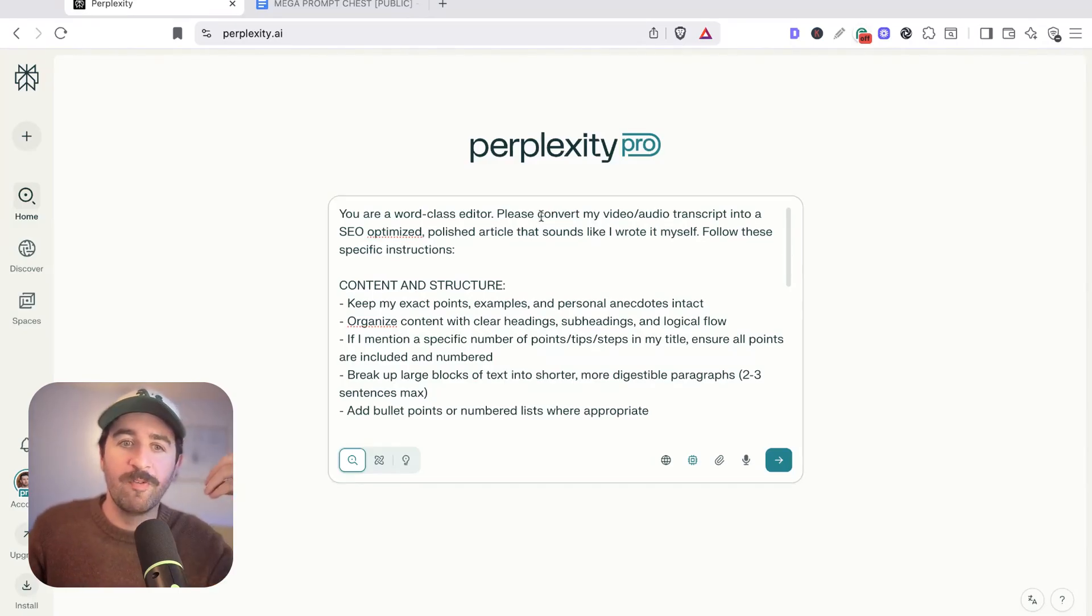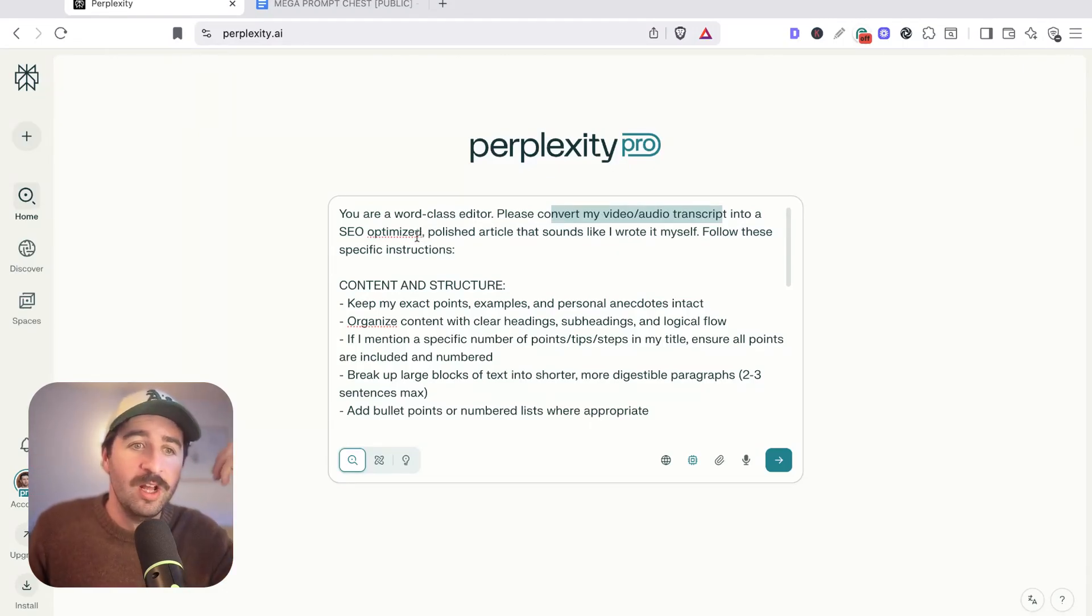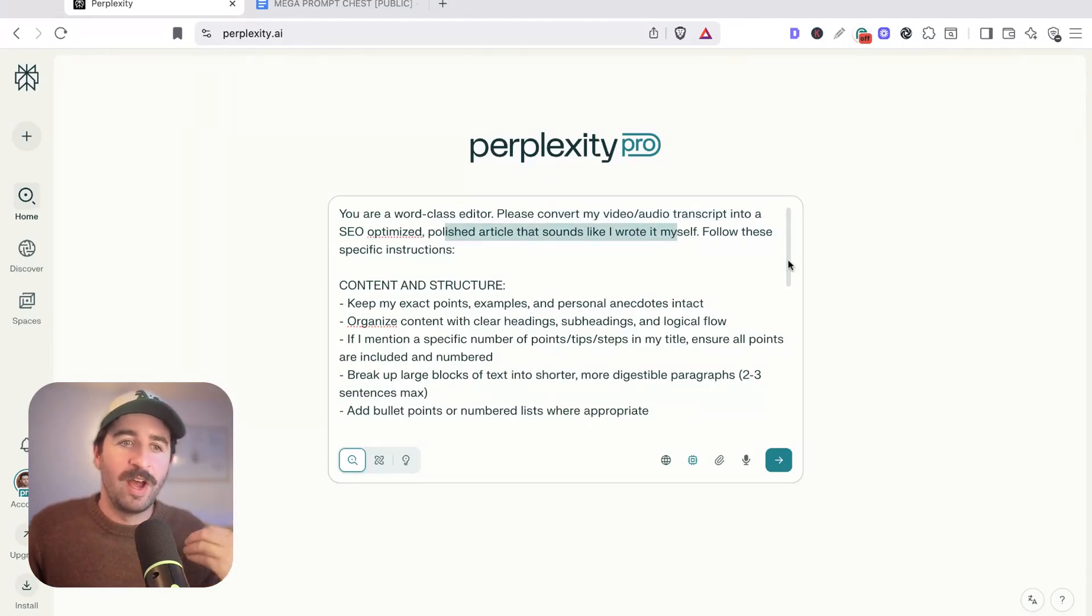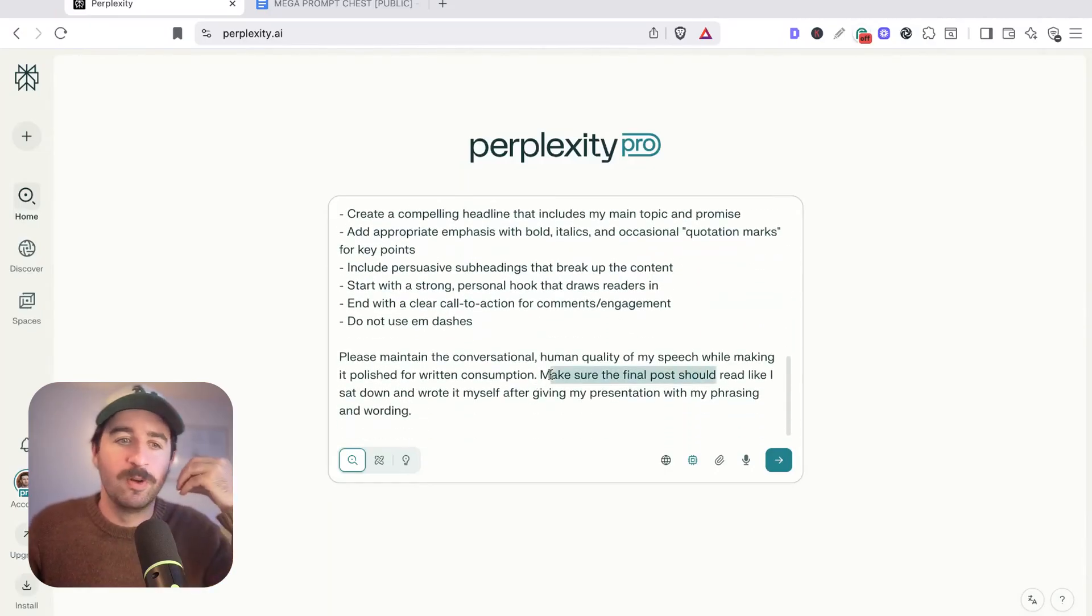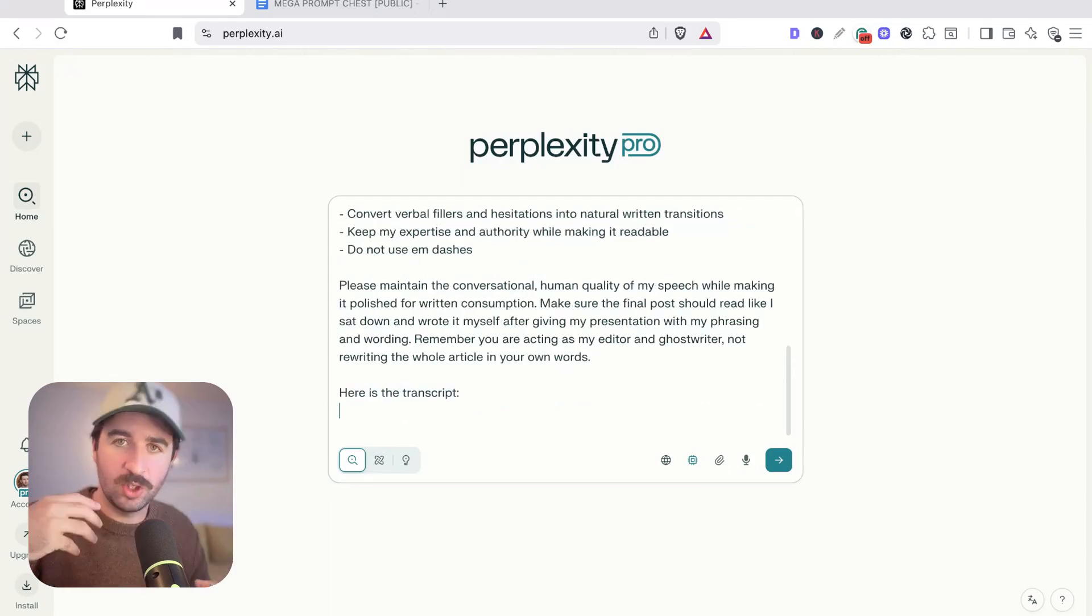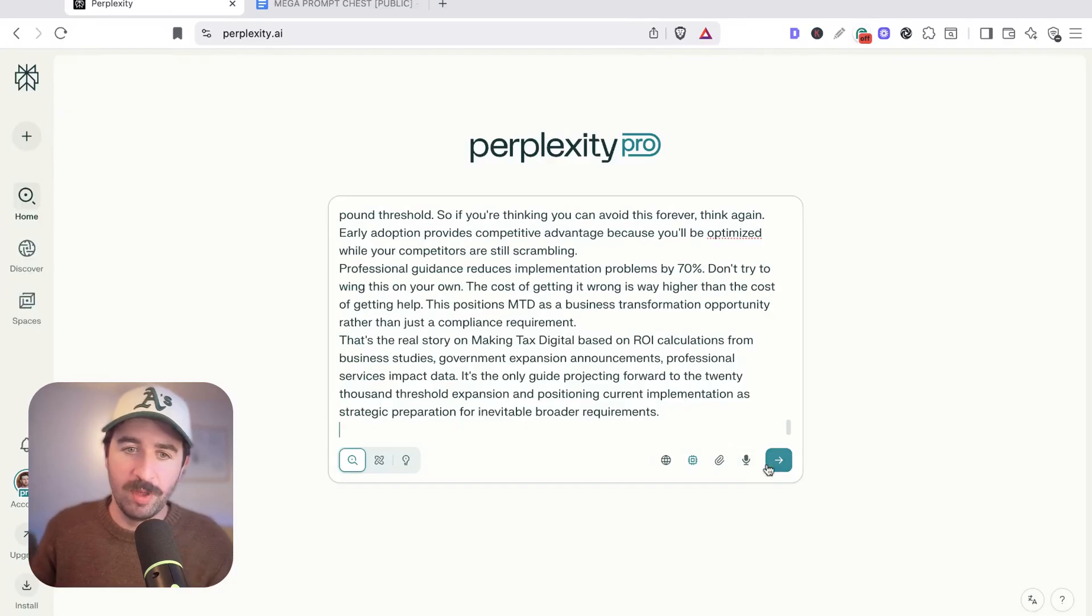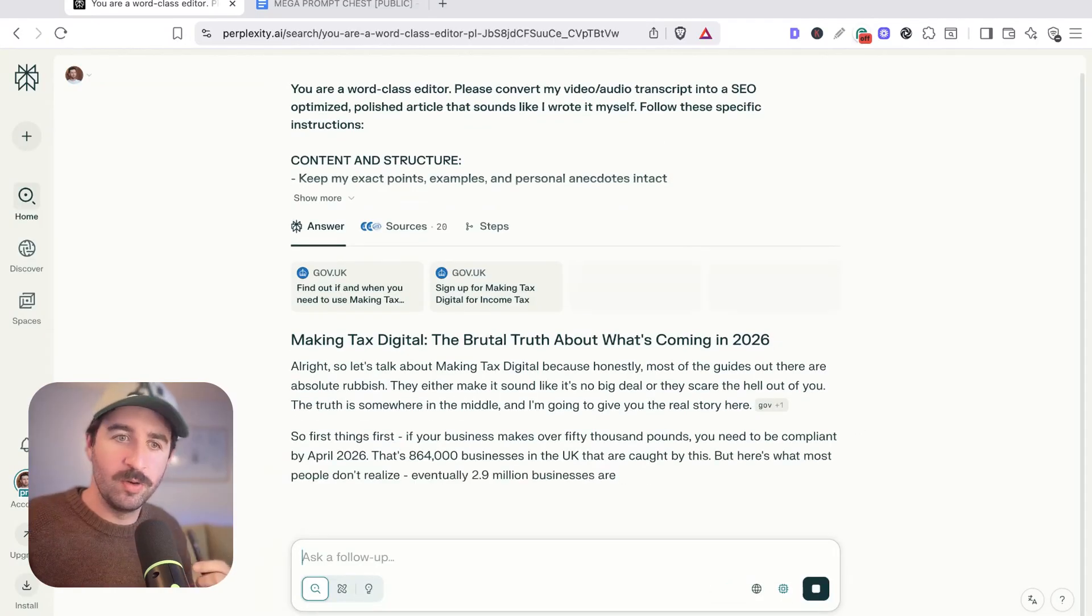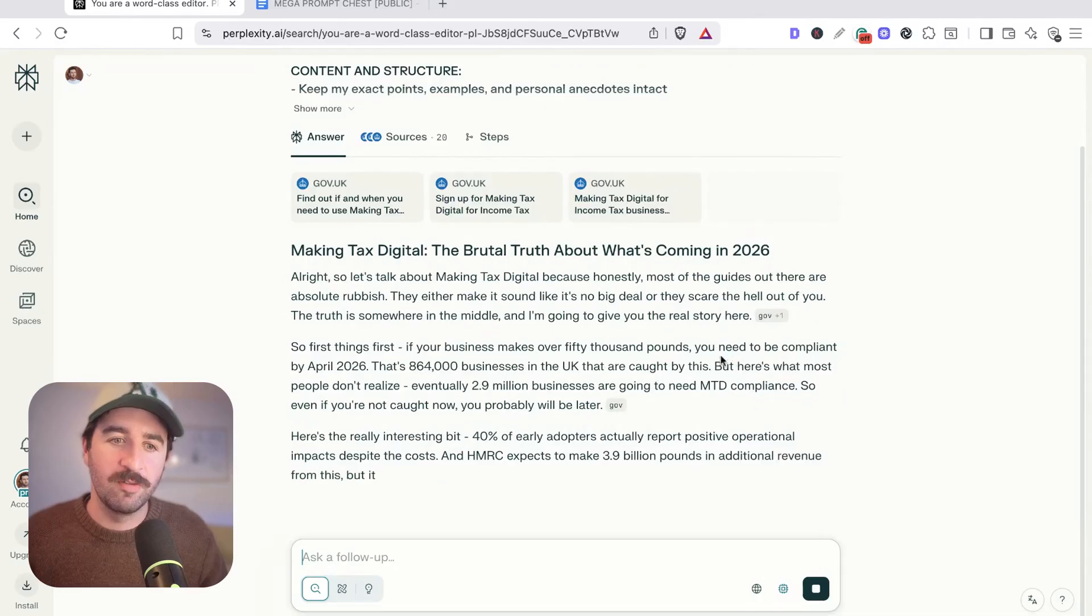This prompt helps us go from an audio transcript or you could use a YouTube video transcript, all sorts of things, anything voiced really into a polished article that sounds like I wrote it myself that keeps my wording, my phrasing, my style. Assuming you've used your article outline to record your transcript you can then just paste your transcript in the bottom here, hit run, and Perplexity is going to go and use Claude within its system to actually write the content for you.